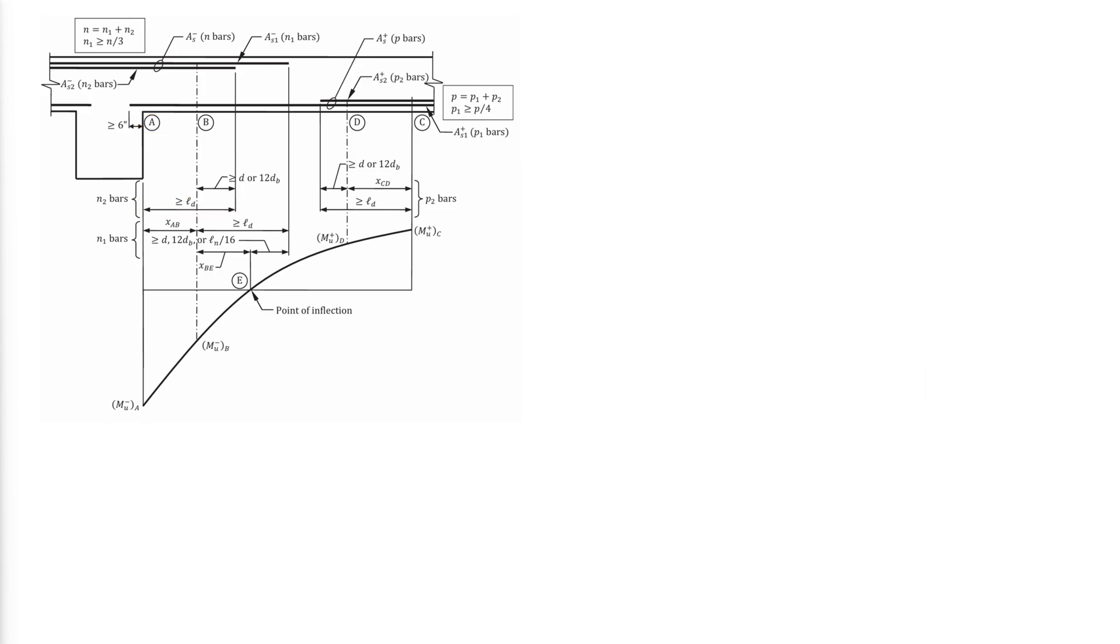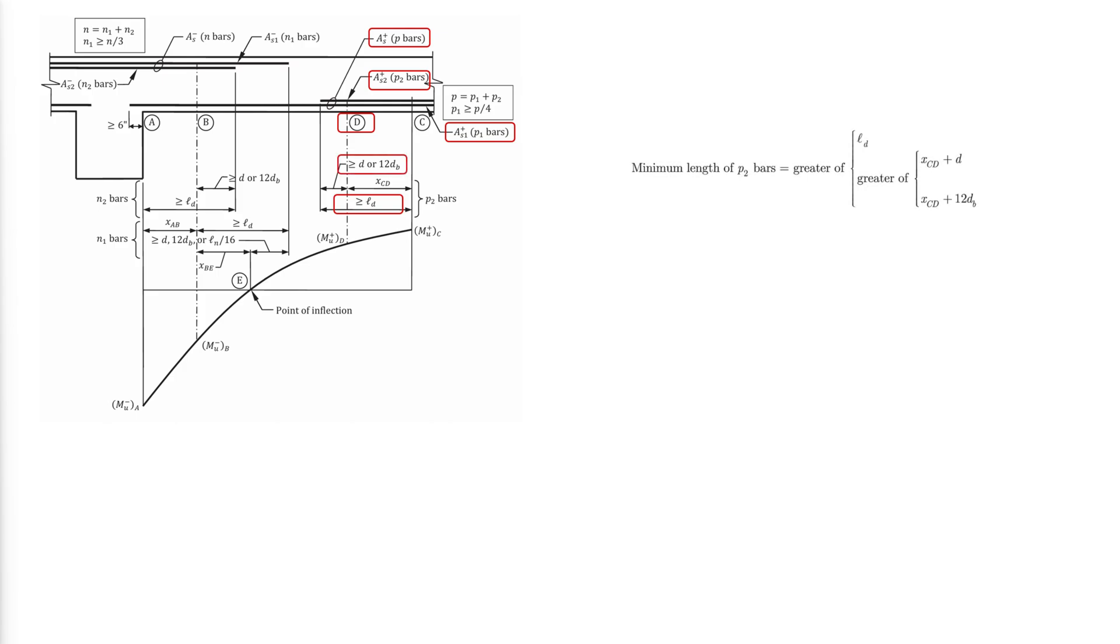Assume a portion of As-plus is cut off at section D where it is no longer required for flexural strength. The reinforcement to be cut off is called As-plus-2 and the number of reinforcing bars is P2. The remaining reinforcement As-plus-1 must be able to resist the positive factored moment at section D. The bars cut off at section D must be developed to a distance greater than or equal to LD beyond section C. Like in the case of the negative reinforcement, these bars must extend beyond the point they are no longer required. According to ACI, at least one-fourth of the positive reinforcement must extend at least 6 inches into the support.